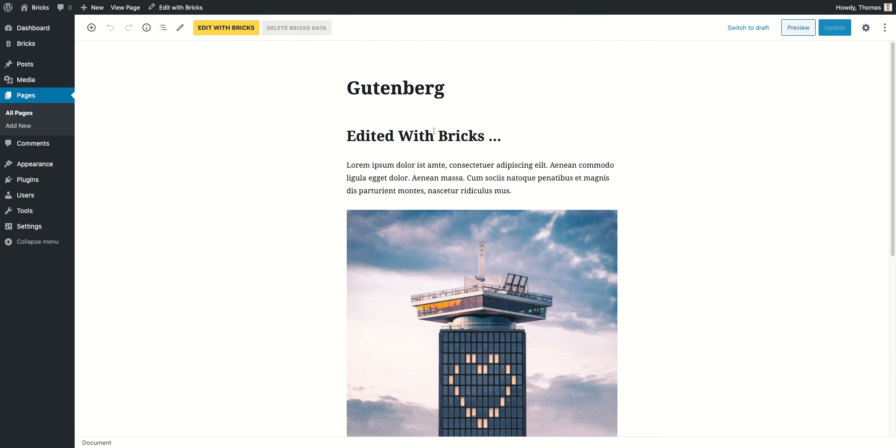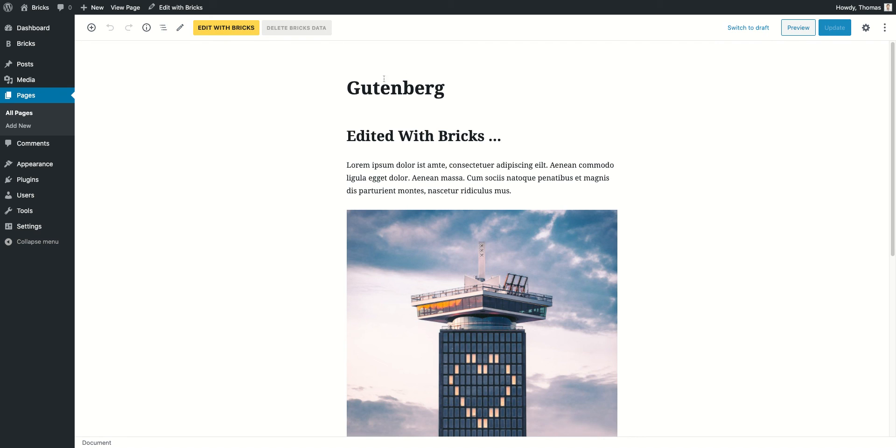Now we don't want this content to be overwritten by Gutenberg anymore. But if you haven't created any Bricks content on this page and you would edit it with Bricks, it's going to automatically pick up this content. And that's basically it. See you in the next one.